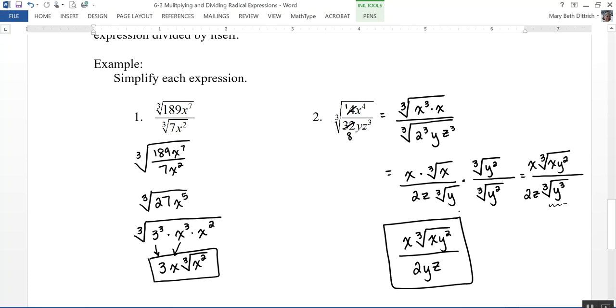In this section, we took a look at multiplying and dividing radical expressions, and in particular how to rationalize a denominator and write the simplest form of each expression.